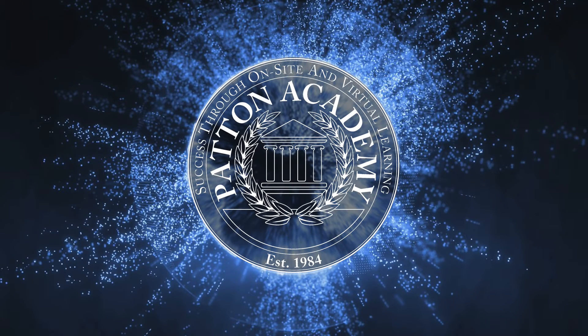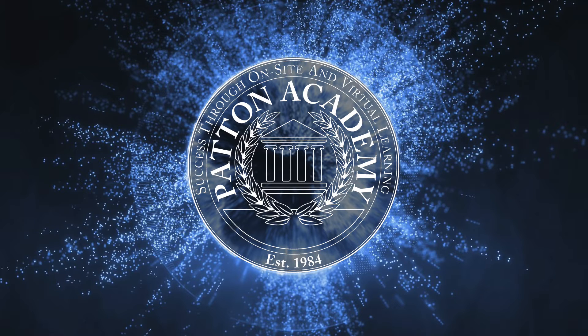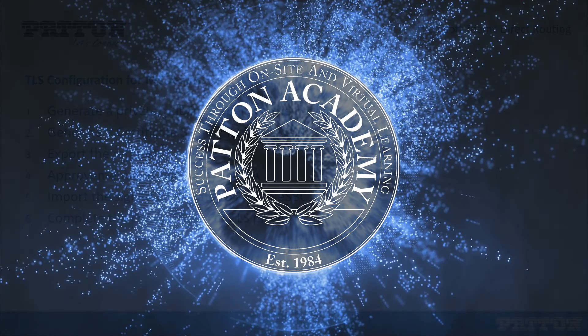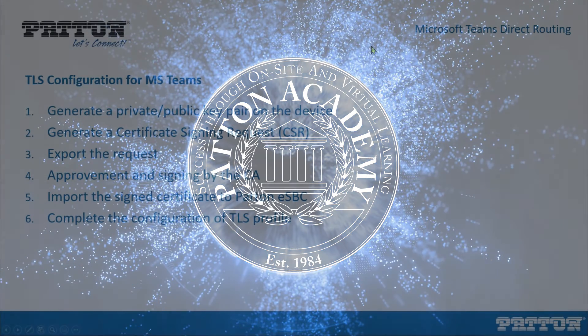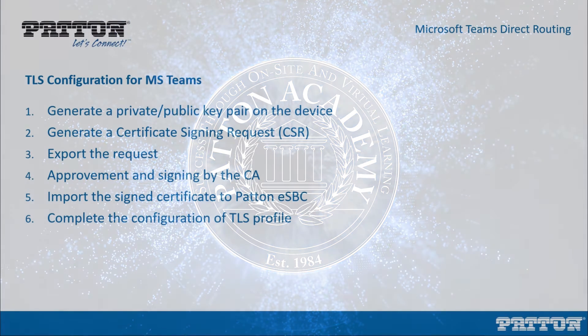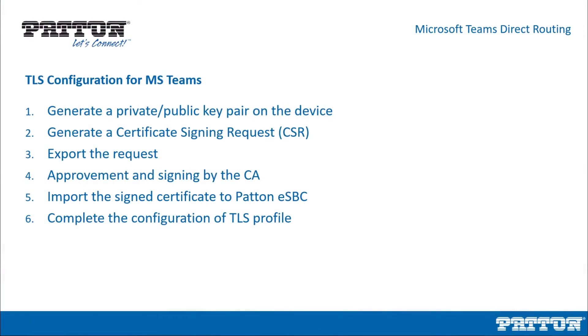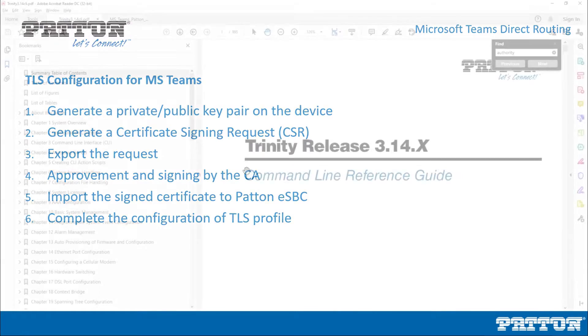Hello and welcome to this Patton Academy tutorial about TLS configuration for Microsoft Teams with Patton SBCs. In this video lesson, we are going to cover the necessary procedure to generate the TLS certificate for encrypted communication with Microsoft Teams.